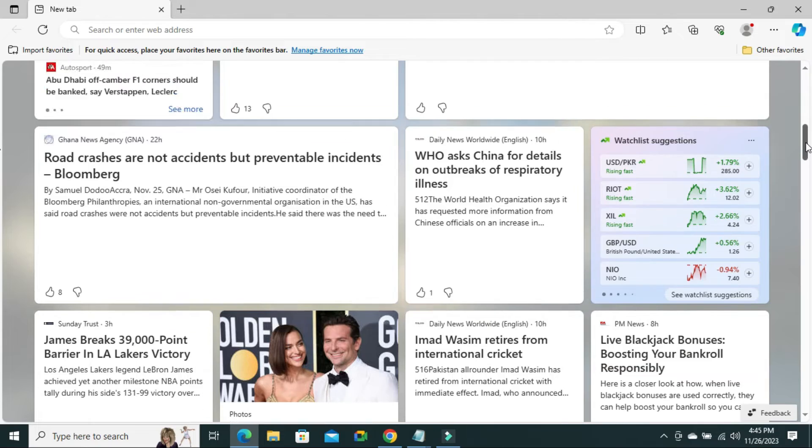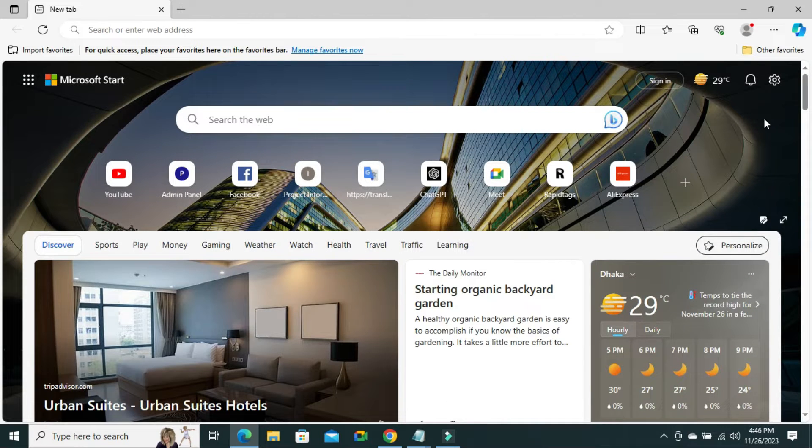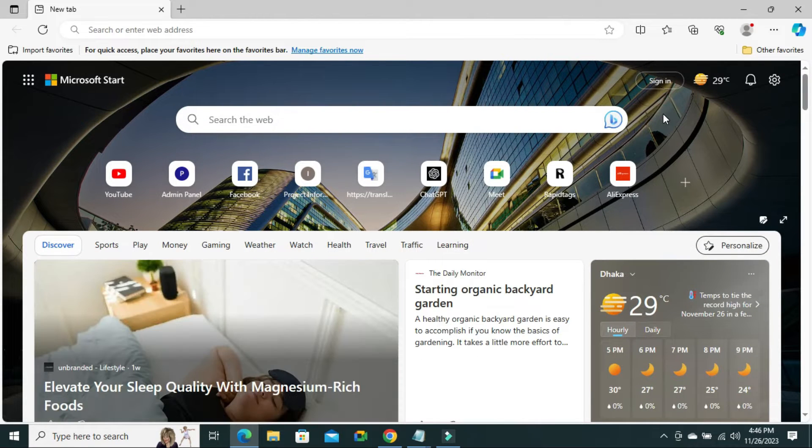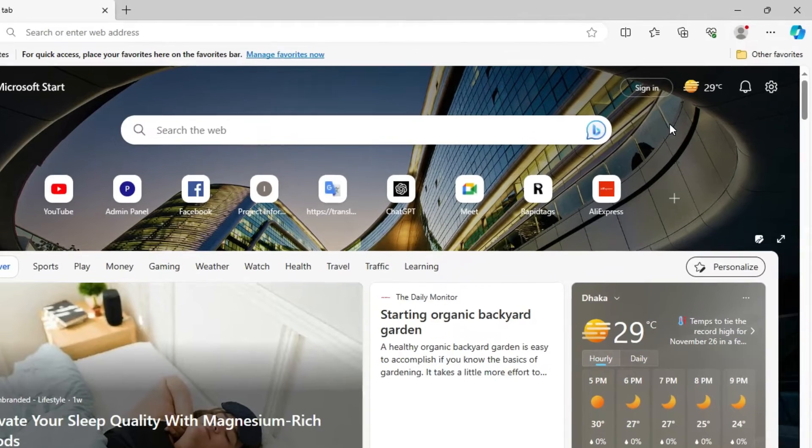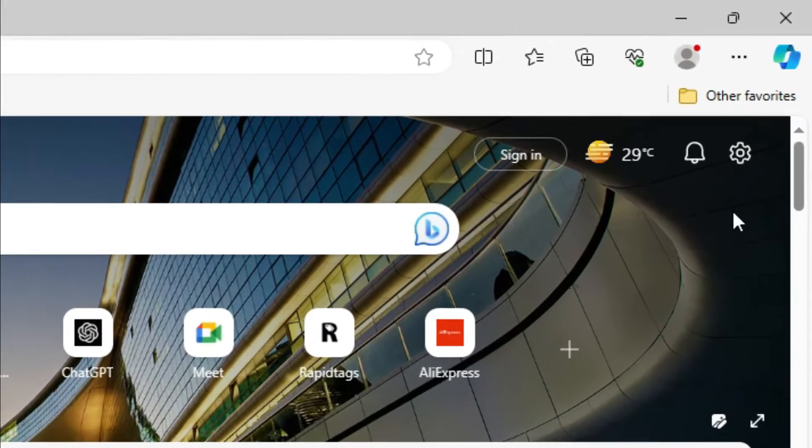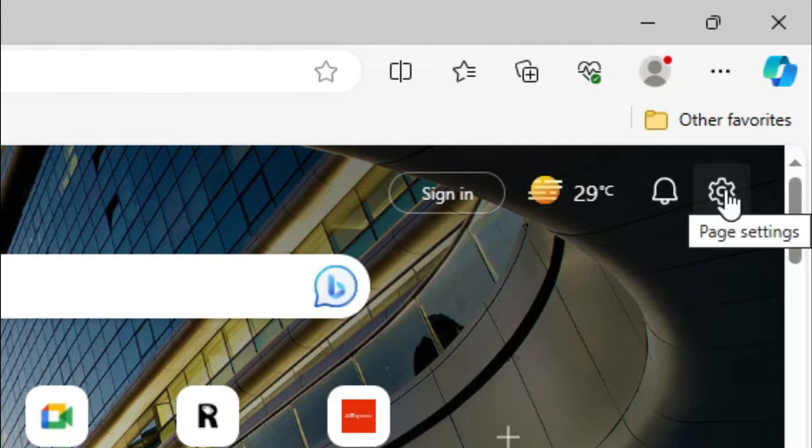If you feel this irritating, you need to turn off Microsoft News page. To turn off Microsoft News, click on Settings icon on the upper right corner.